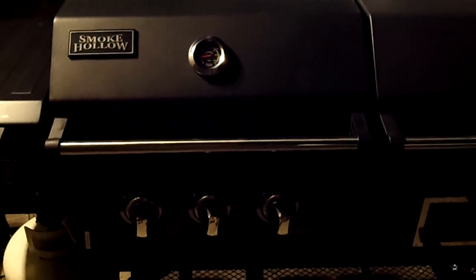Then you have the propane section, gas of course. Thermometer, three station, three burners.